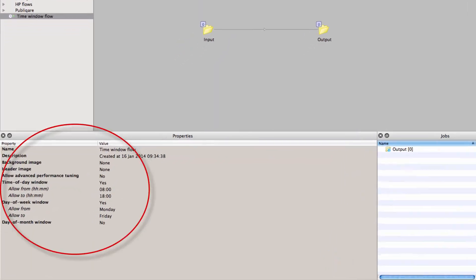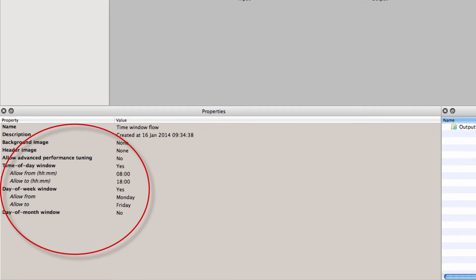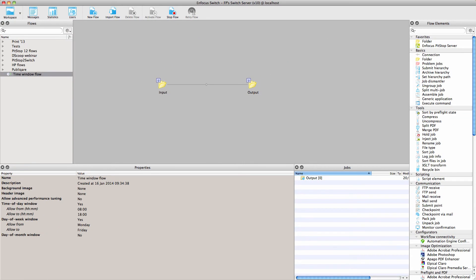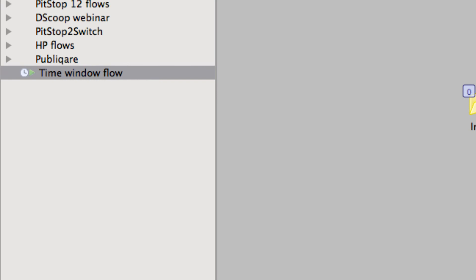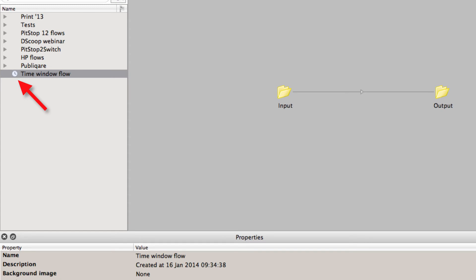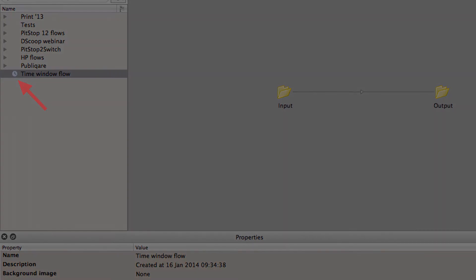You can now set a time window on a complete flow just like you could with input folders and the FTP and mail received elements. It is a bit more convenient to be able to define this at the level of the flow. There is a special icon to show that a flow is activated and running when it is inside the active time window. And there is an icon to show that it is activated but not running because it is outside the active time window.